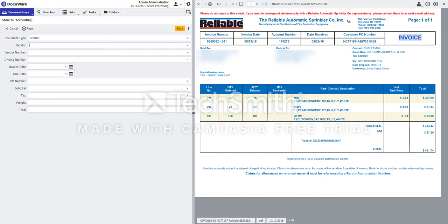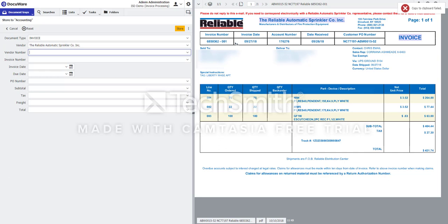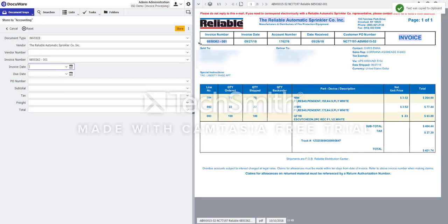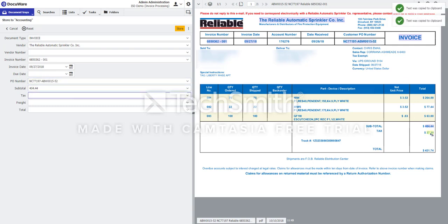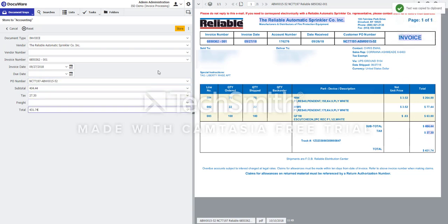So for vendor, I'll do the same up here. I'll do invoice number, the date, PO number, subtotal, tax, and total.